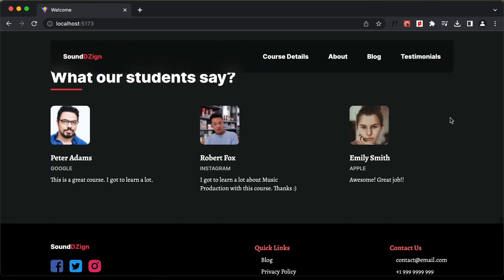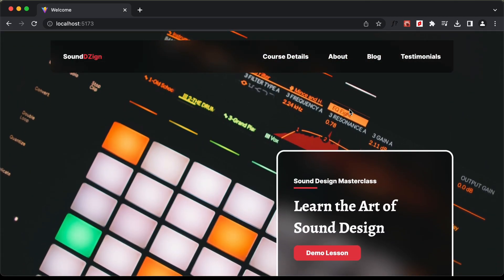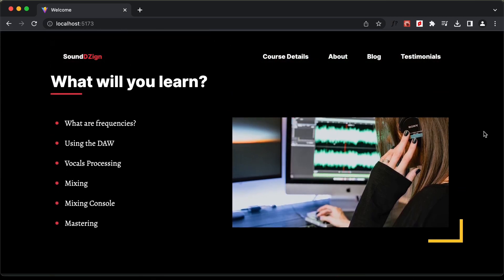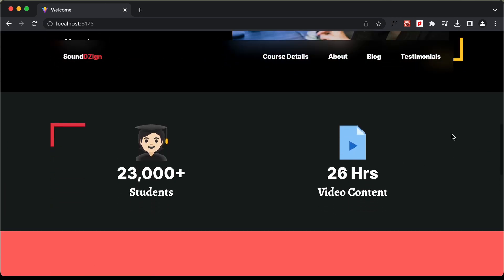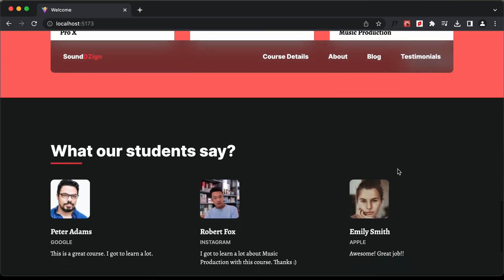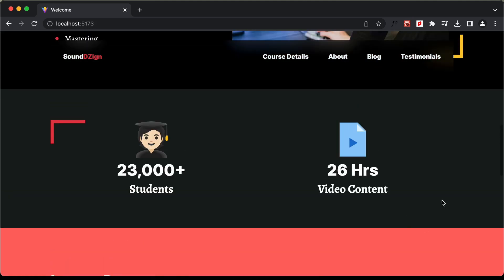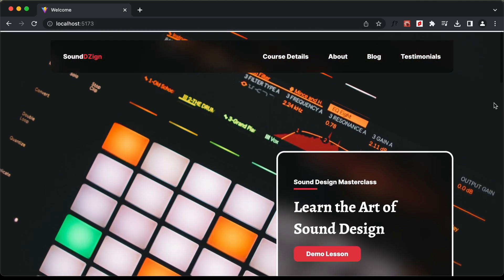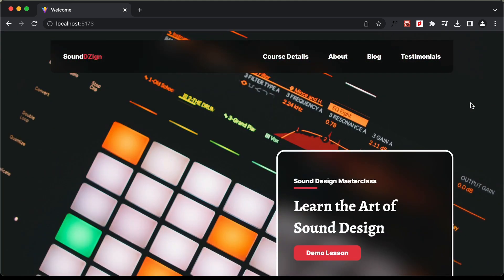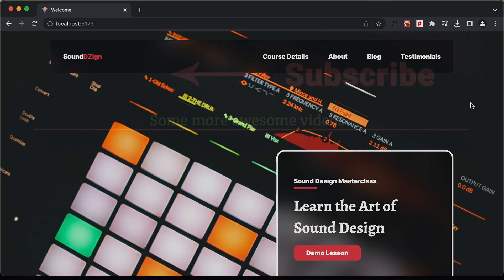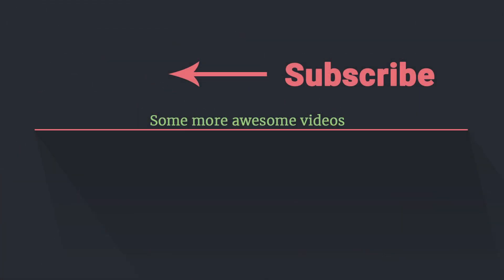With that we have completed designing the desktop version. We have the header, the topic section, the info section, the blog section, the testimonial section, and the footer — everything is completed. In the next video, we will start making this responsive. That's it for this video. If you have any doubts, you can ask in the comments below. If you like this video, please click on the like button and subscribe to this channel to get the latest video updates. Thanks a lot for watching. Have a nice day.